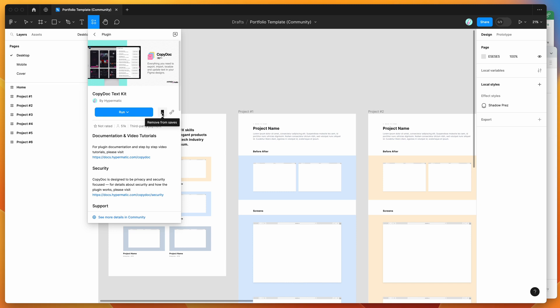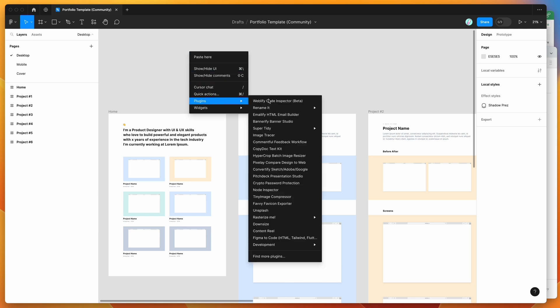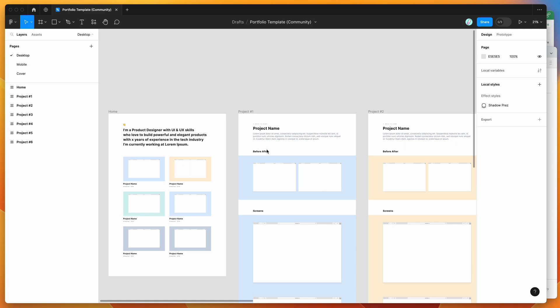I've already saved mine, so I'm going to go to my canvas, right-click anywhere, go down to plugins, and find the CopyDoc item and click on it. That's just going to run the plugin that we saved a second ago.